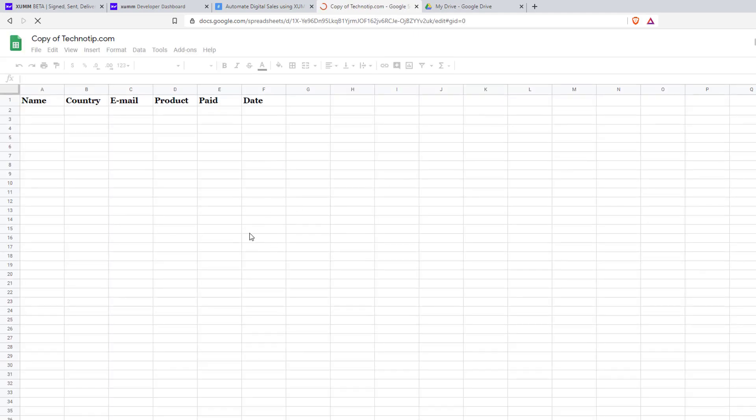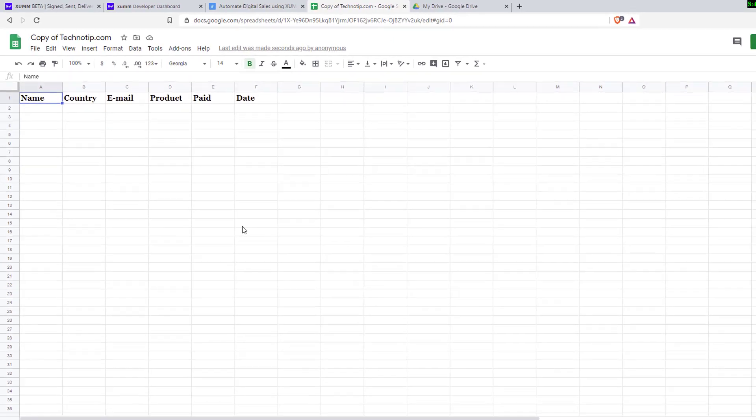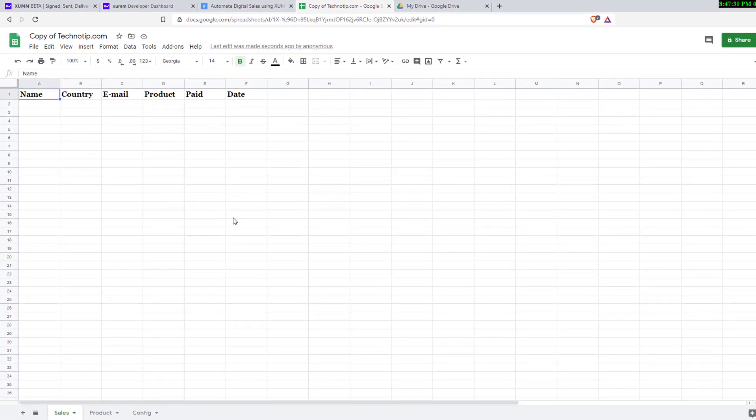Wait until it loads completely. This is a simple bare bones spreadsheet where your sales will be logged.